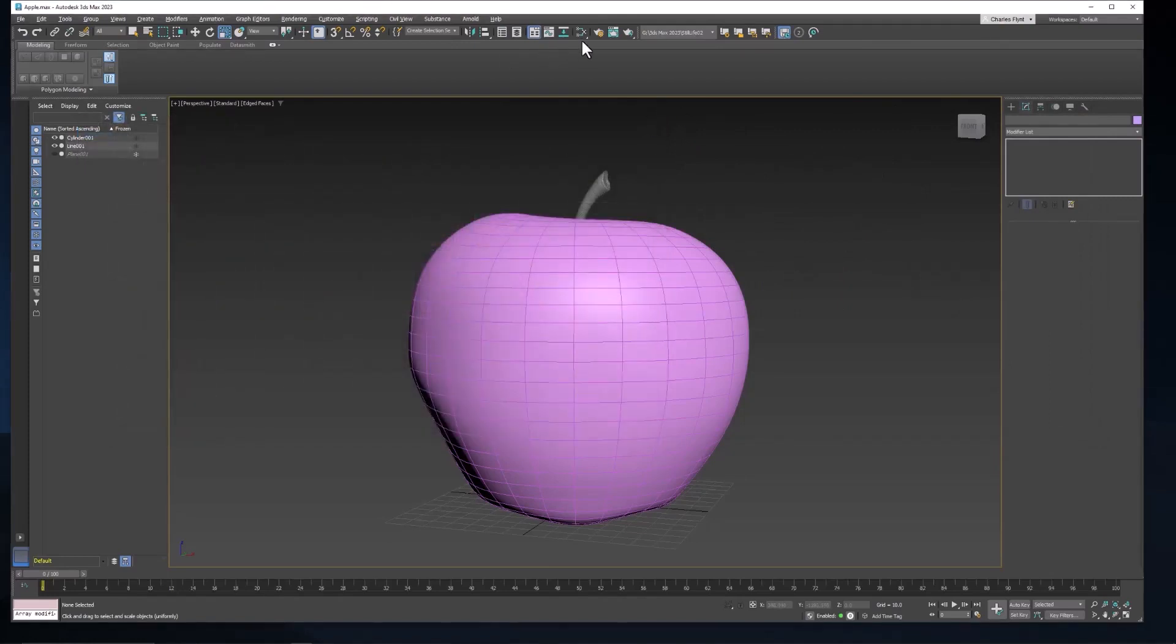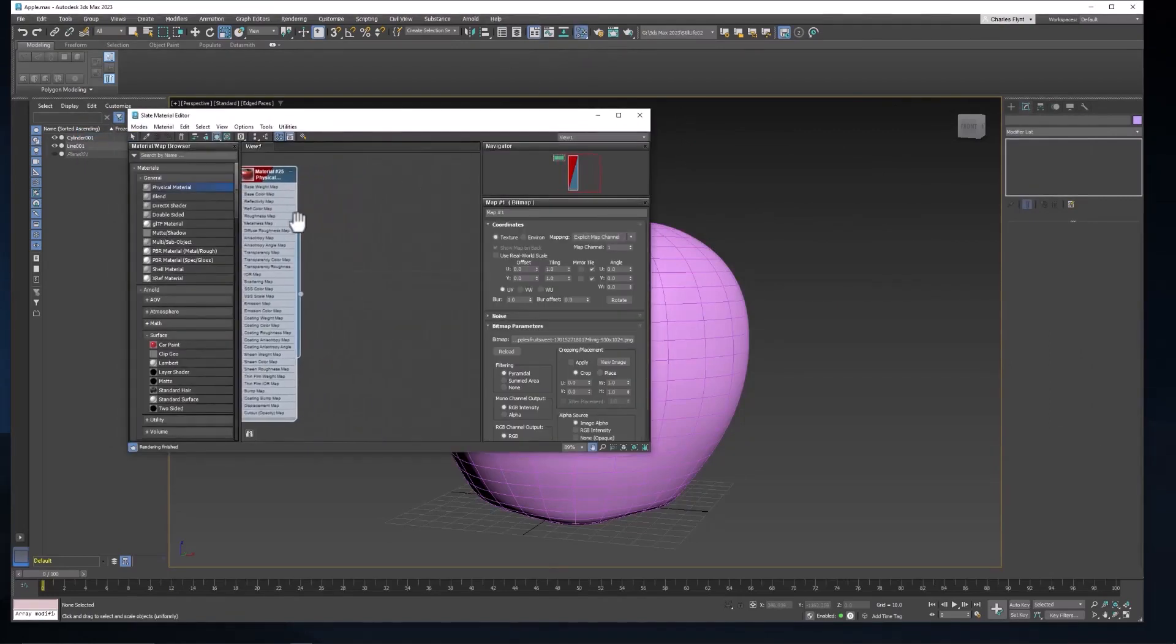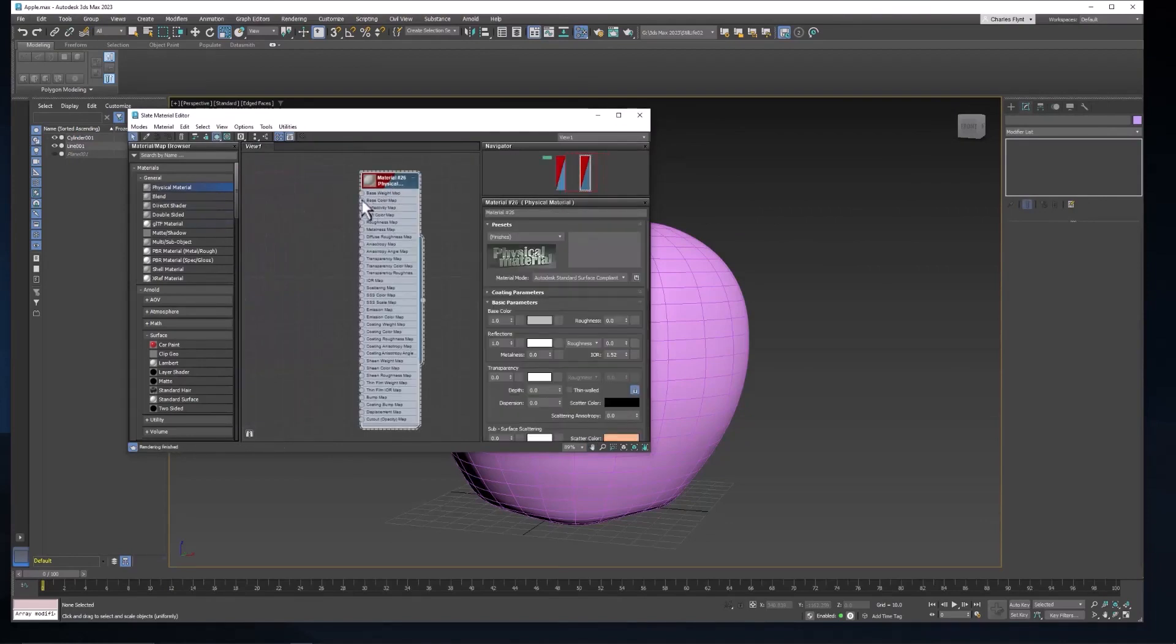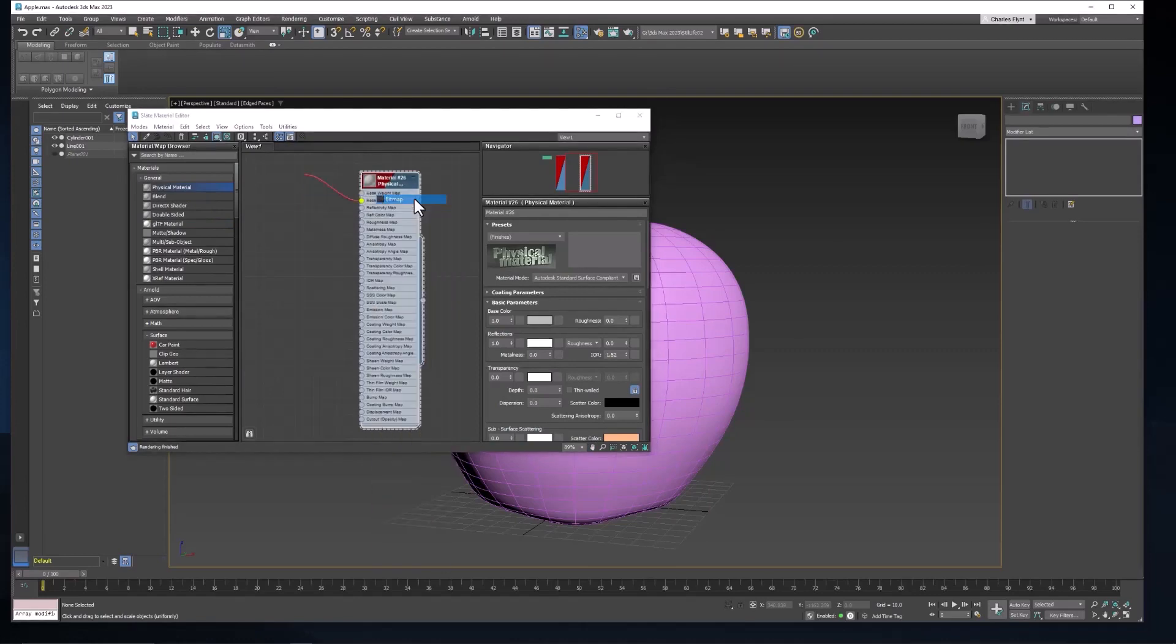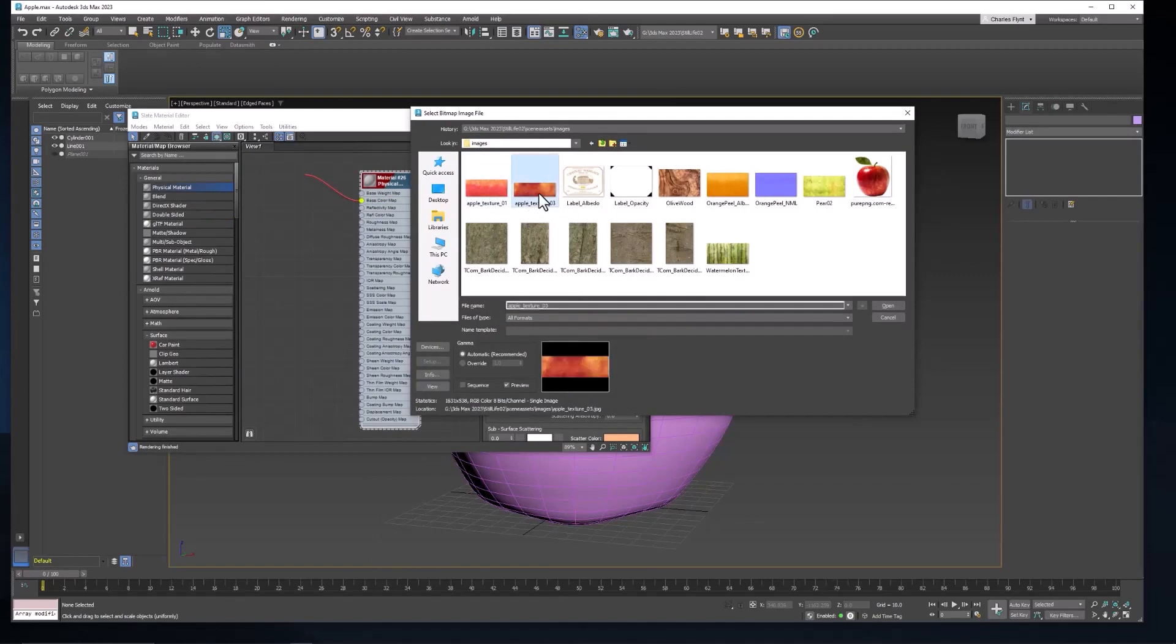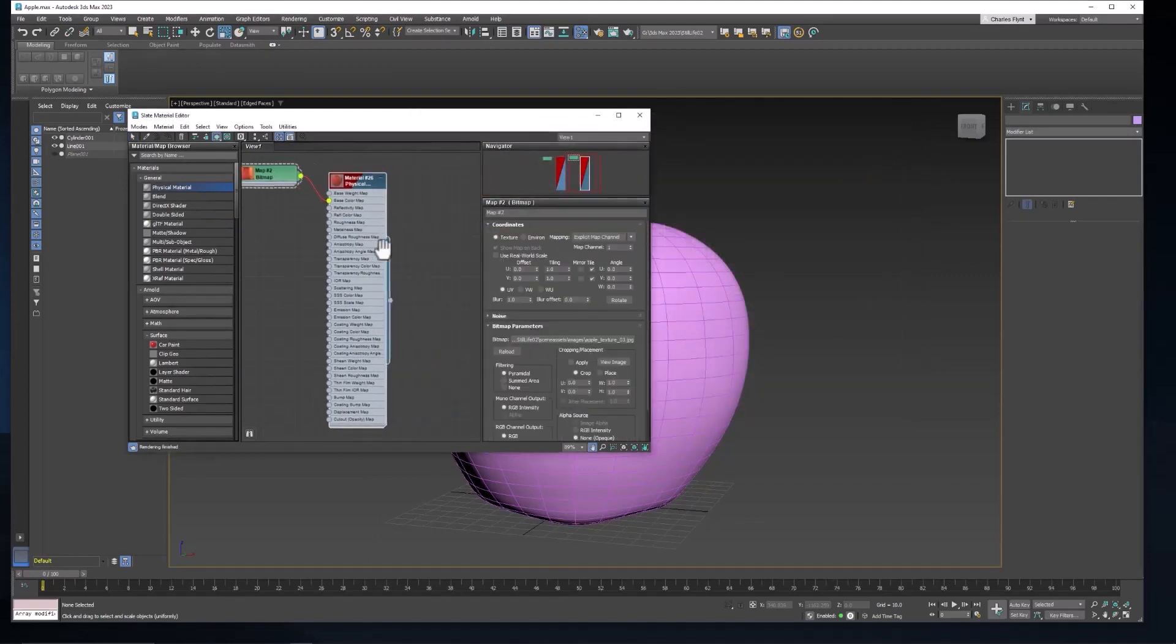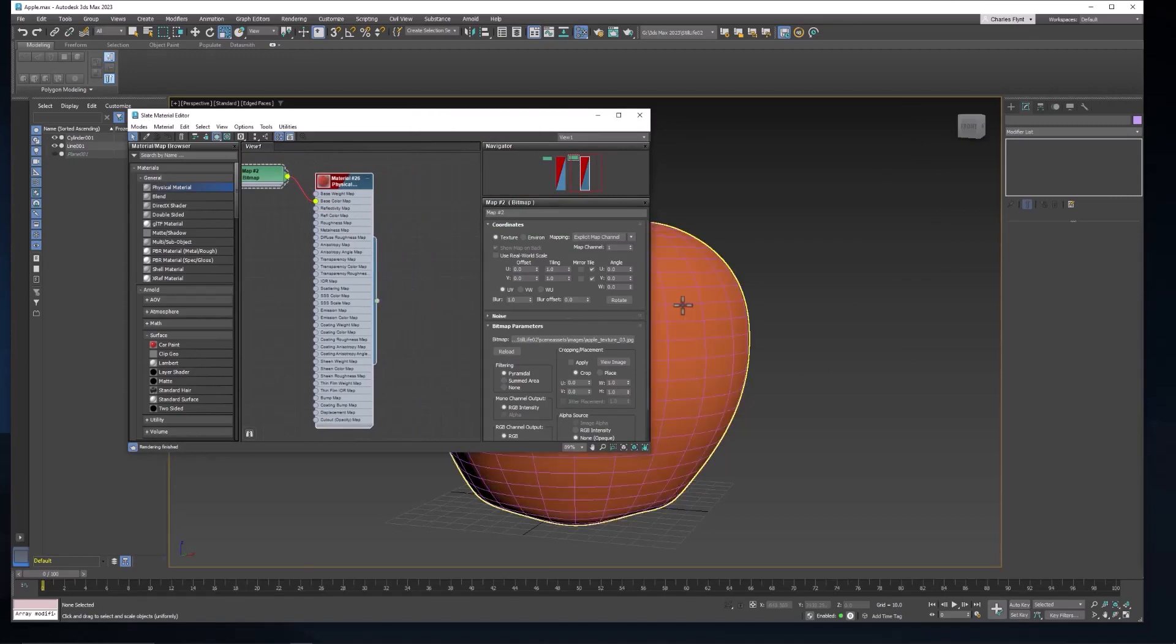Alright let's create a material for our Apple. Let's go to the material editor, move over to get blank space, get a physical material, base color map, bitmap, and I've got two Apple textures in here. Let's try this one. I haven't used this one yet. And let's drag the output node and drop it on the Apple. See what that looks like.